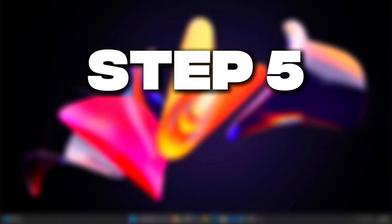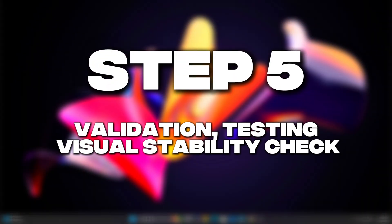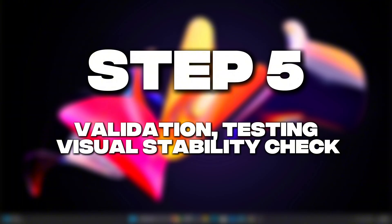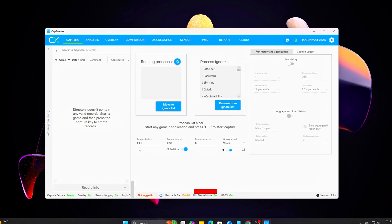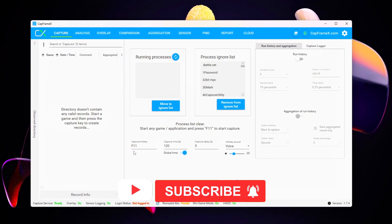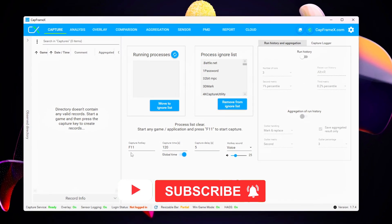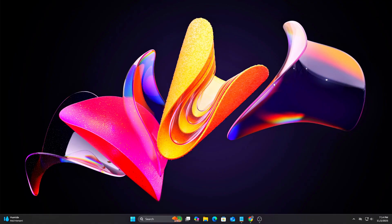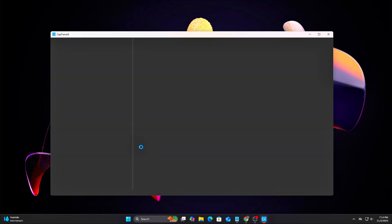Step 5. Validation, Testing, and Visual Stability Check. Now let's make sure the improvements are real, not just theoretical. Test Tools: Cap Frame X or Present Mon to Log Frame Times.